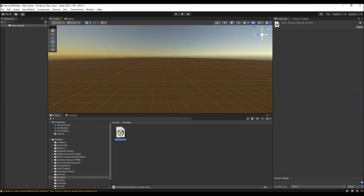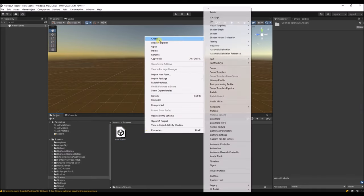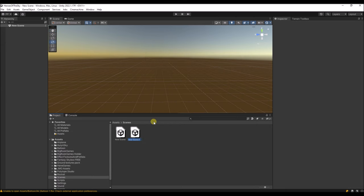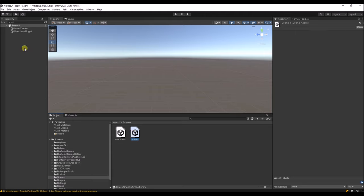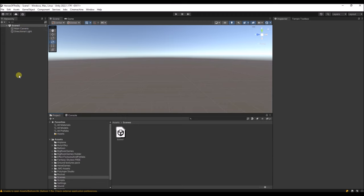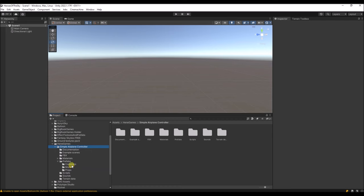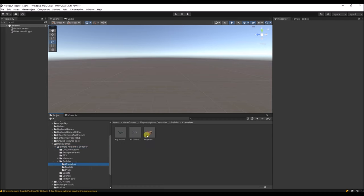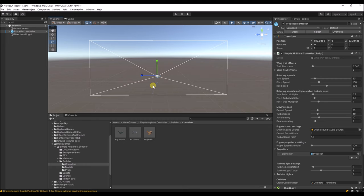Let's start with an empty scene. I'm going to create a new scene, call it Scene One, and open it. Let's delete the old one — it's got a main camera and directional light. Now we're going to add the airplane controller. Over here is the airplane controller; I'm going to drag it into the scene.